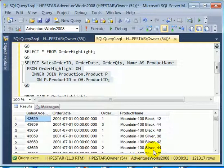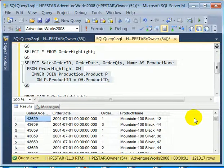Now, instead of looking at a product ID where we have no idea what it means, we see that this is a mountain bike, the model number is 100, the color is black, and the wheel size is 42.